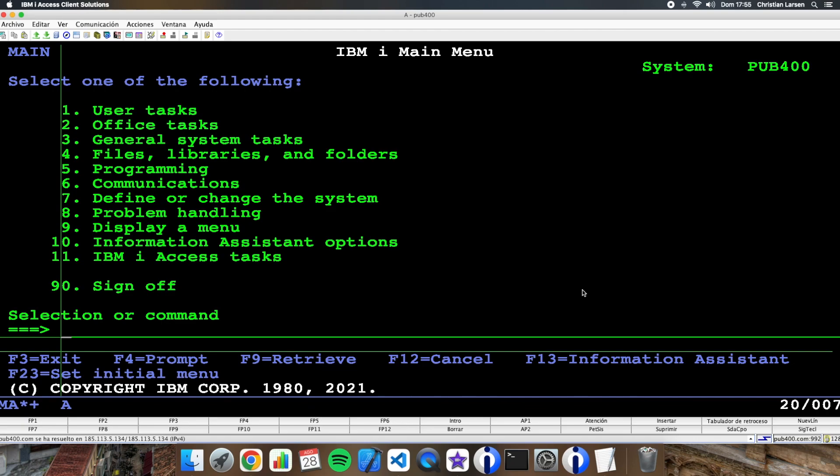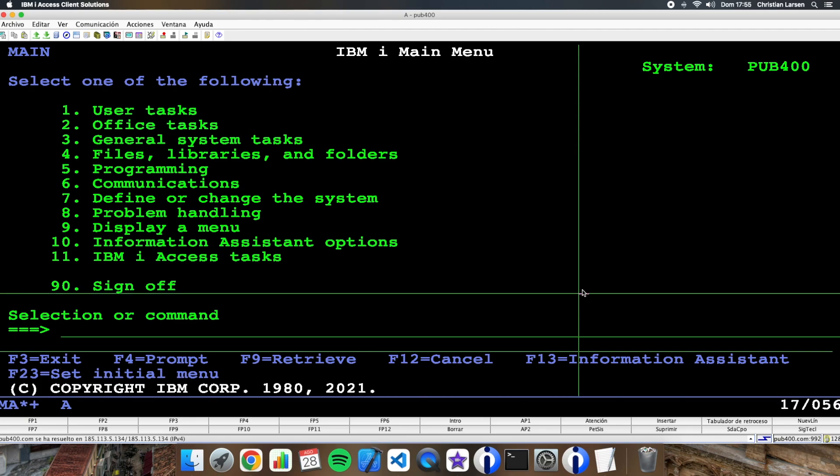Usually we use the command work with object locks to know if an object is locked or not, but if you want to get that information you only have output to the screen or the printer.